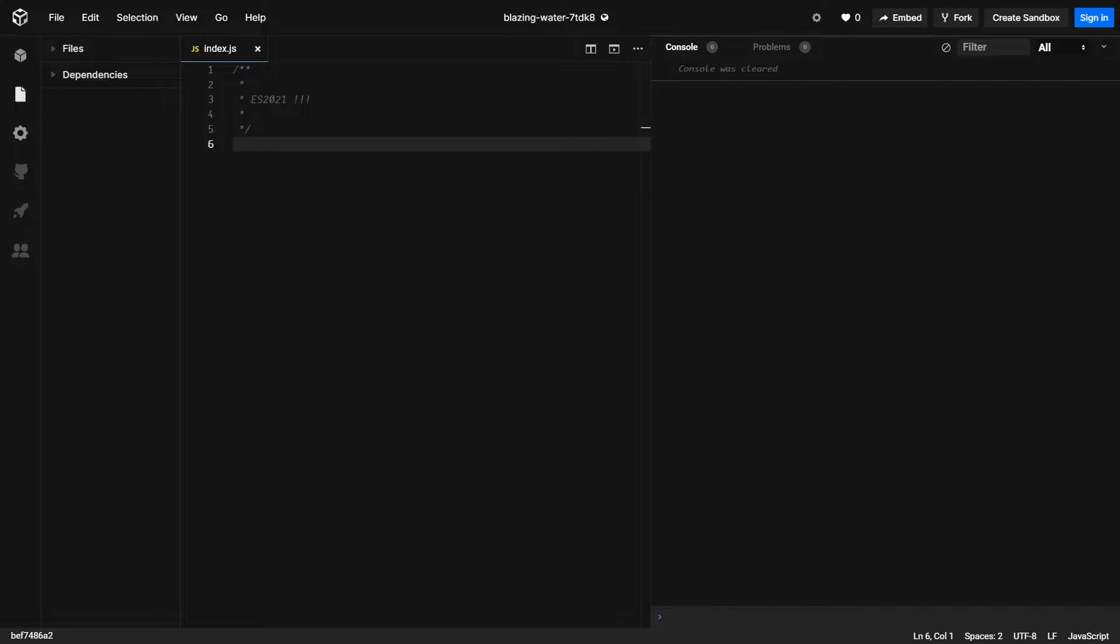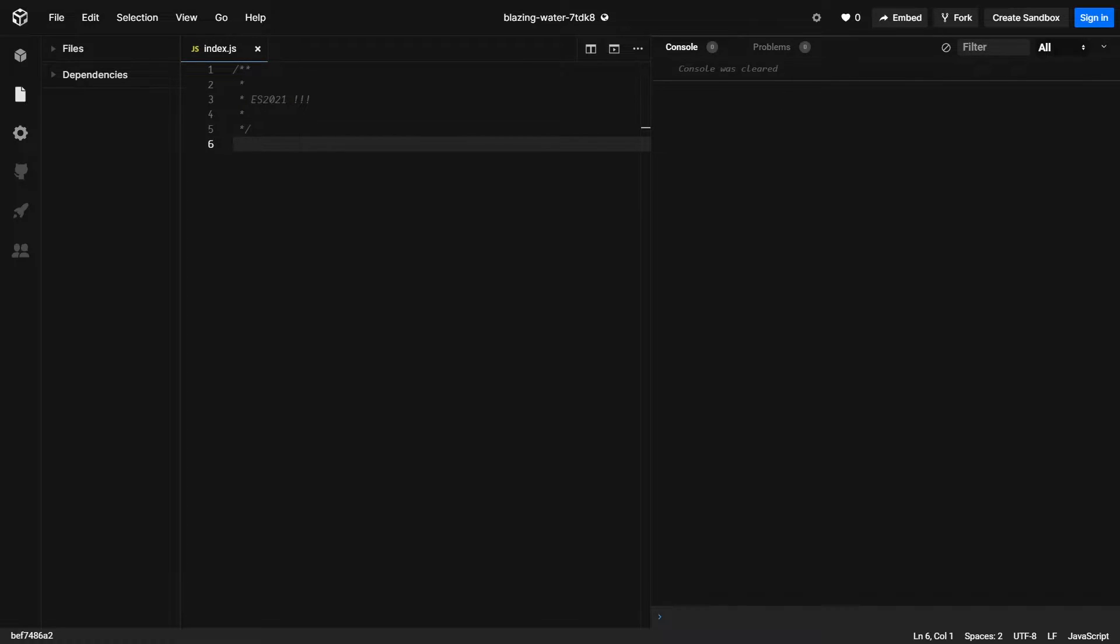Hey guys, in this video we're going to be taking a look at the new features that ES 2021 is going to be offering. I think it's really important that as a software developer that you stay up to date with the latest syntax and versions so that you can use it in your applications.